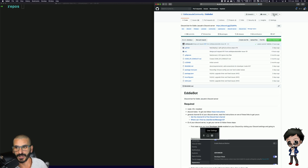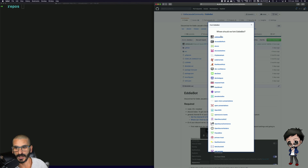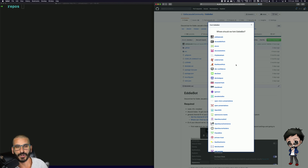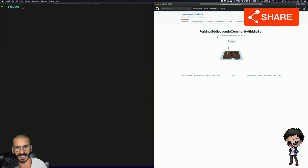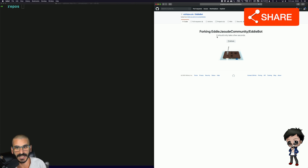What you do — as most of you probably know — is hit Fork. You probably only have one option for where it forks to, and it'll automatically fork to your account. Because I've got loads of organizations it gives me the option; I'm just going to select my account. So now I've forked it to my account out of the community organization.